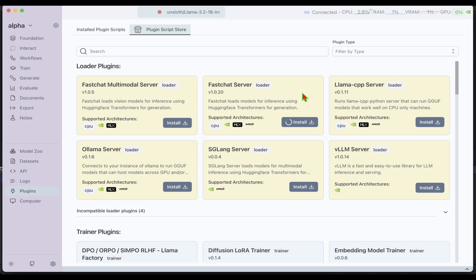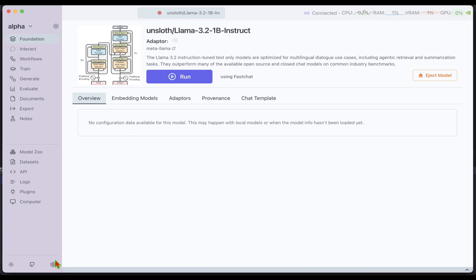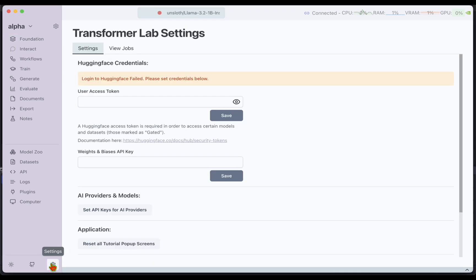I'm going to use the Fast Chat server plugin. If you click on Install, that plugin will be installed on the server. I can now go to Foundation and we now have the Run button. If I click on Run, that model will start on the server and be ready for us to play around with.